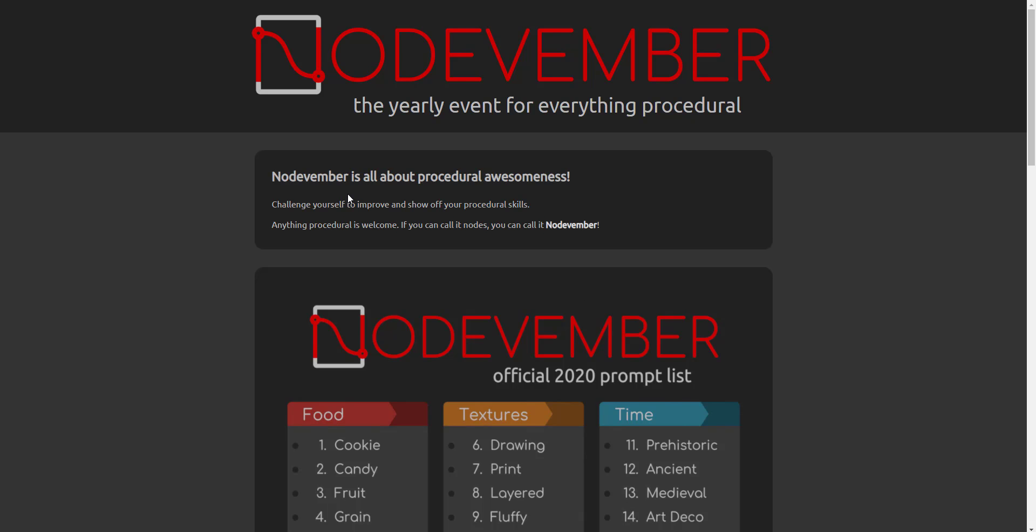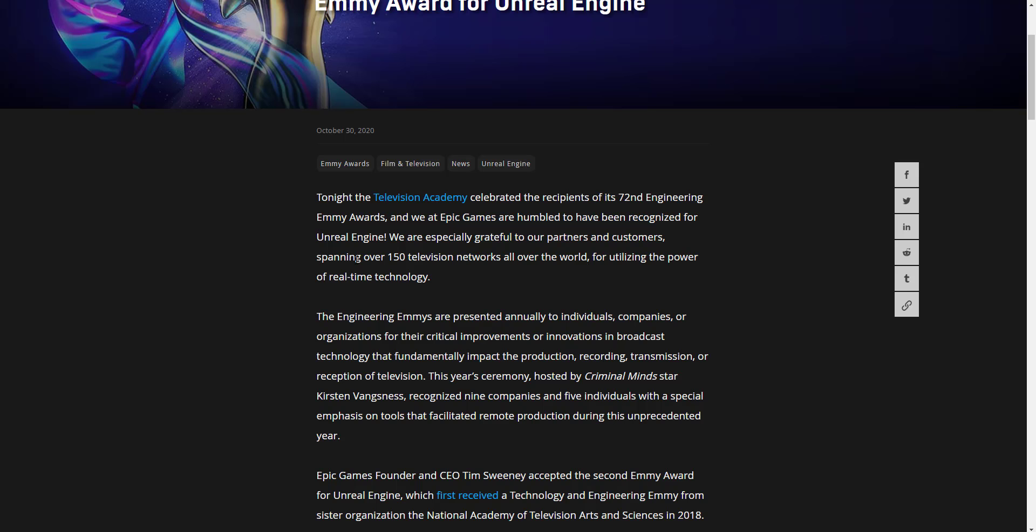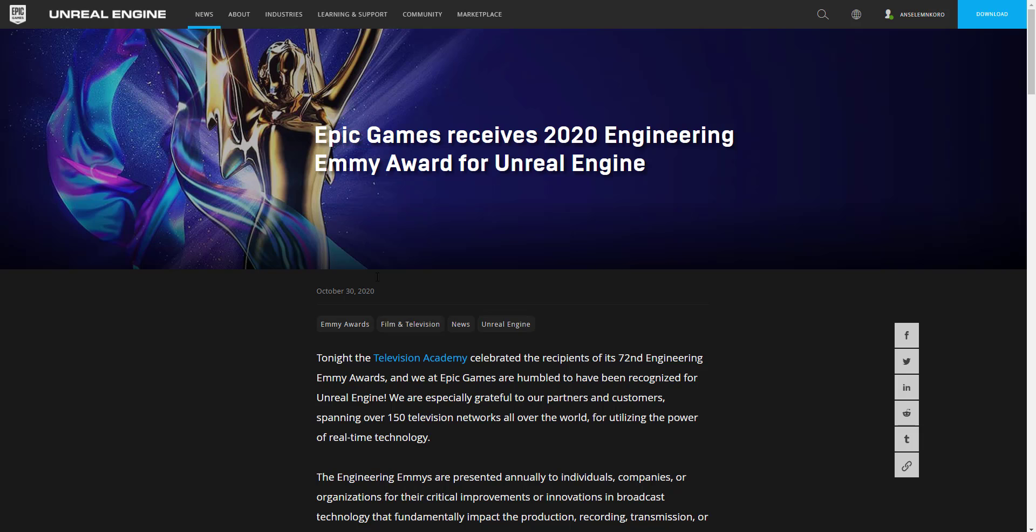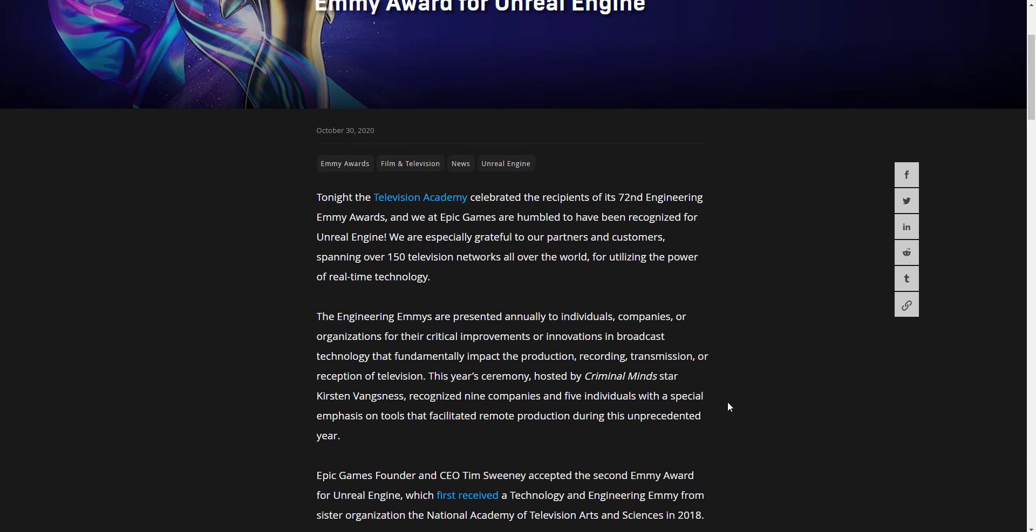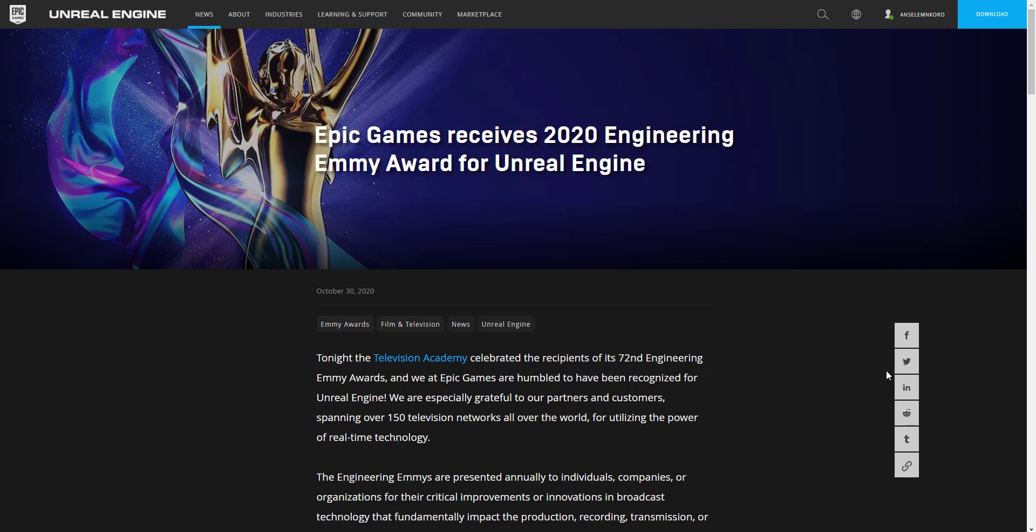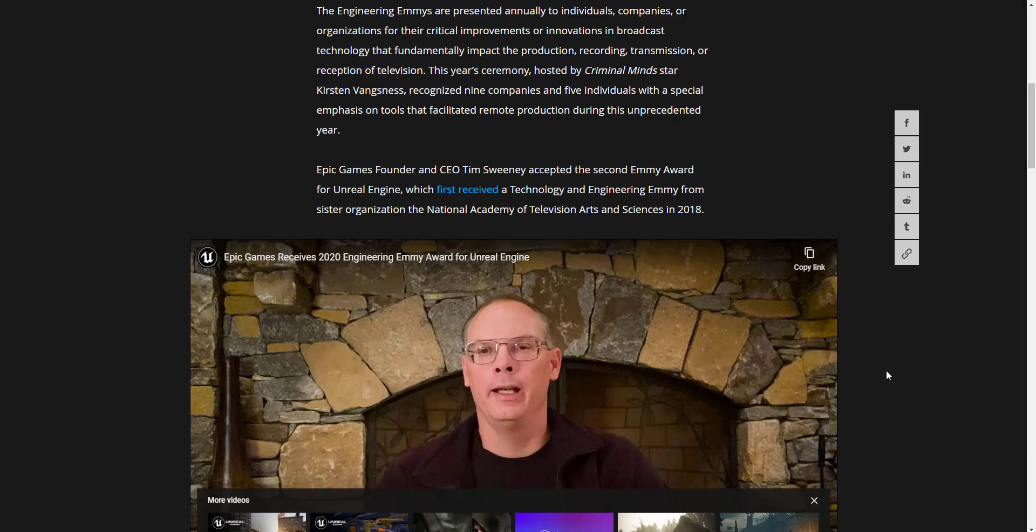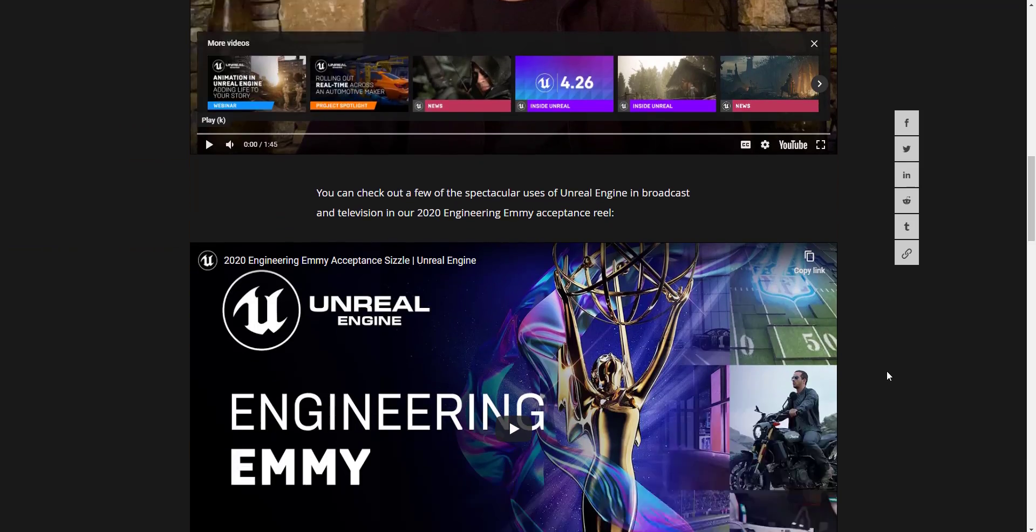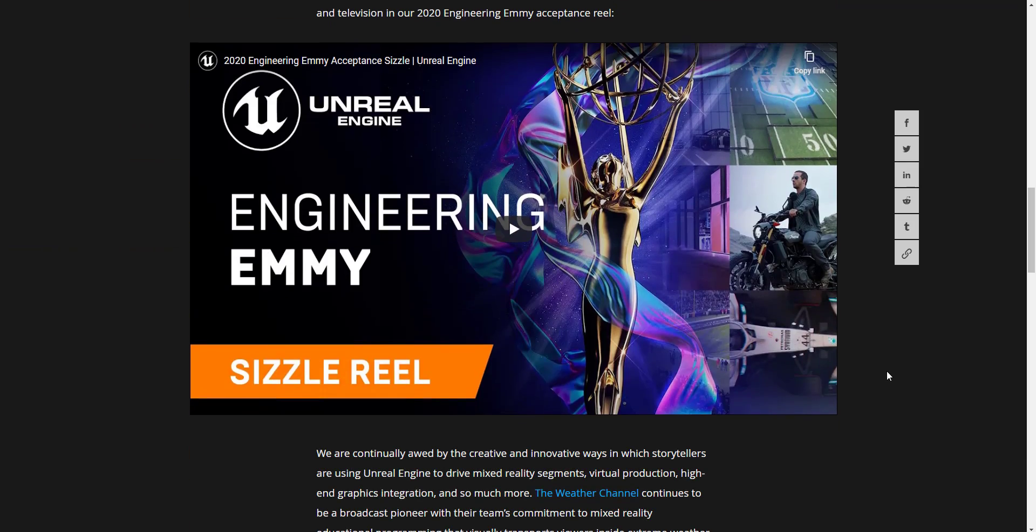This next news which we have is the fact that Epic Games just received a 2020 Engineering Emmy Award. Now this is for the technology that they've been working on and how things have been going. In the 27th Engineering Award, Epic Games was recognized and this is very, very nice.